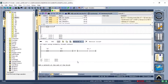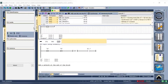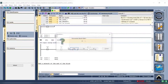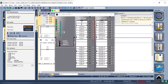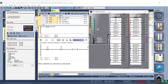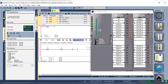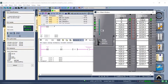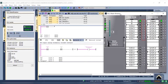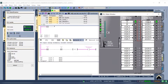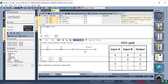Now let's simulate it. When there is no change in input the output stays off. When I close input A the output turns on. When I close input B the output turns on. And when I close input A and B both the output again turns on. Similarly, we can create logic for AND gate using normally open and normally closed contact.